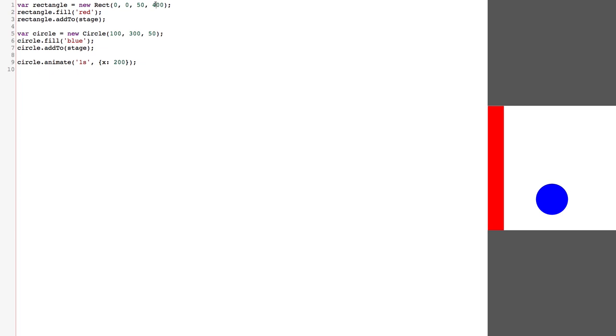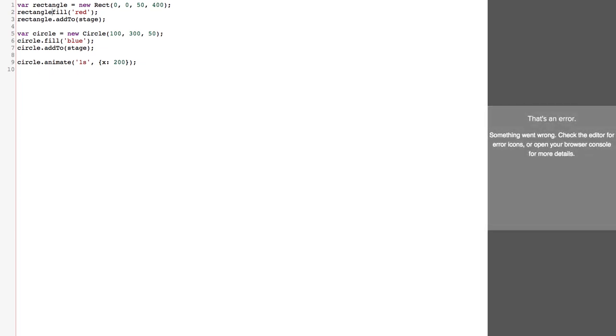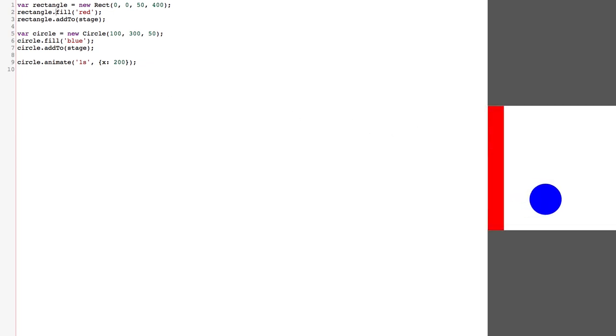So you'll notice if you get rid of this dot here, it all breaks, it doesn't work anymore. We've got nothing in our output. Bring the dot back, it works. So syntax is important, but we'll go over all of those different elements later on.